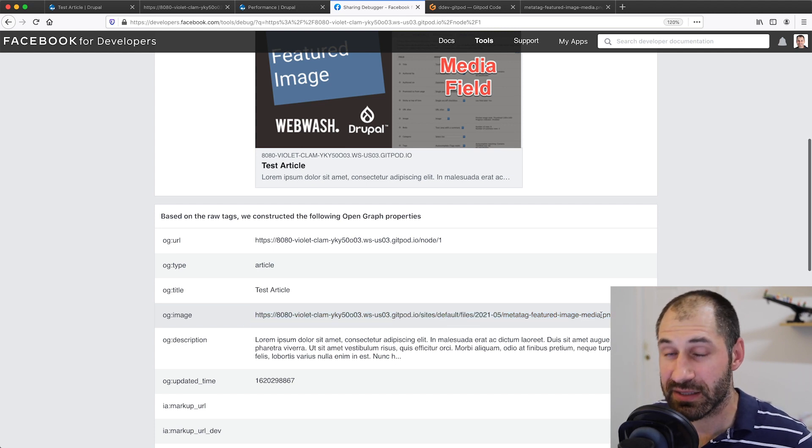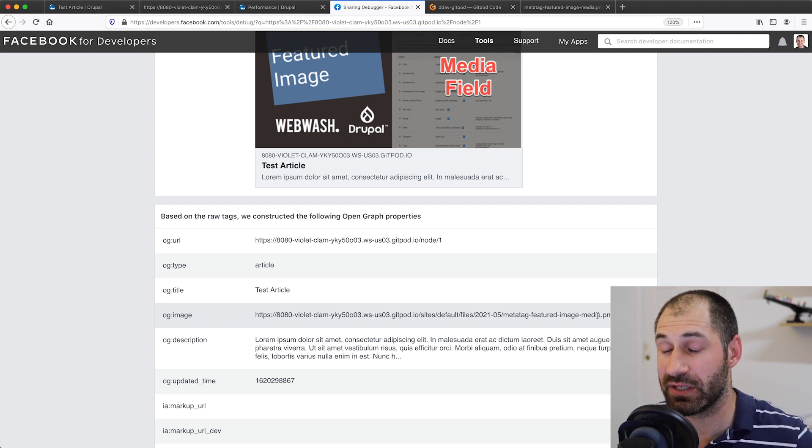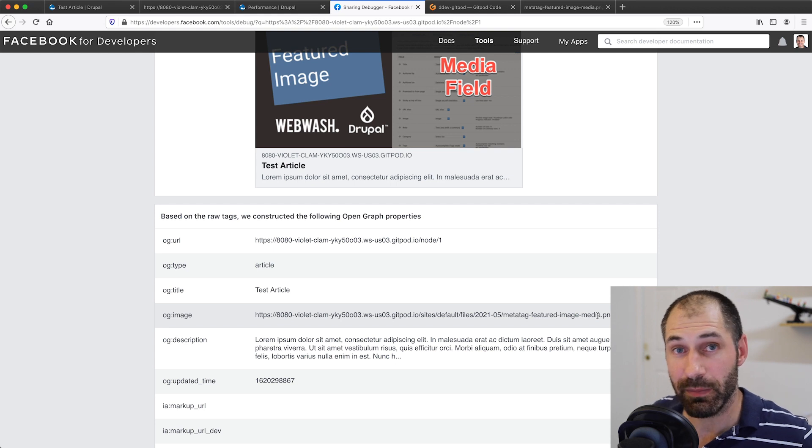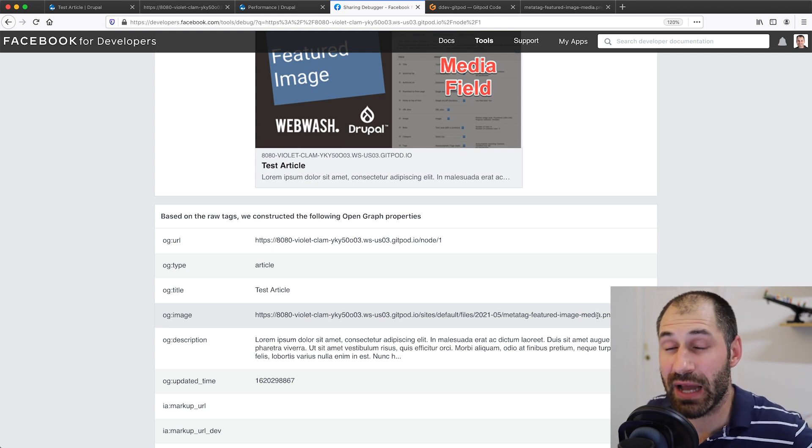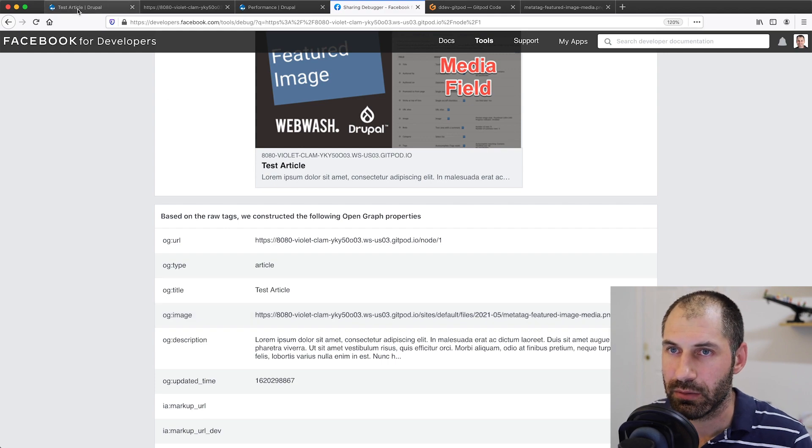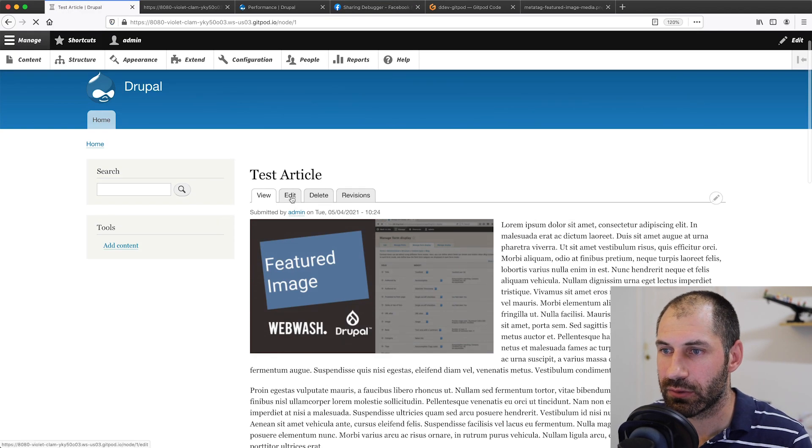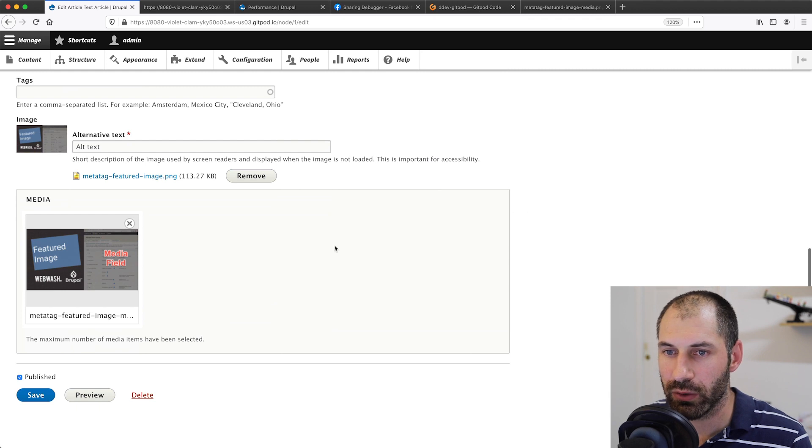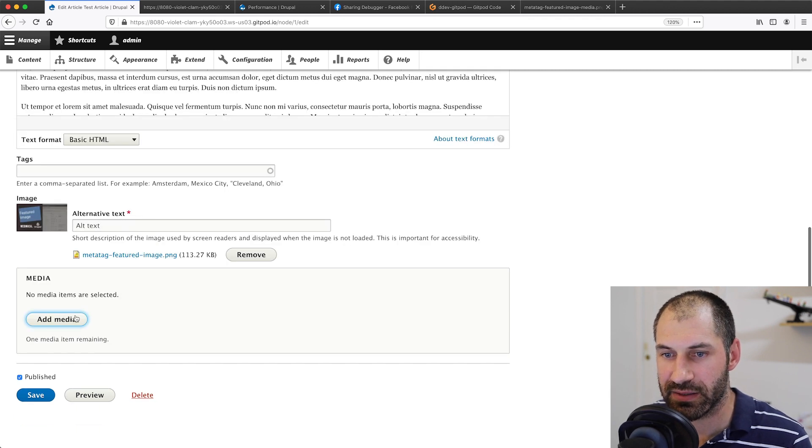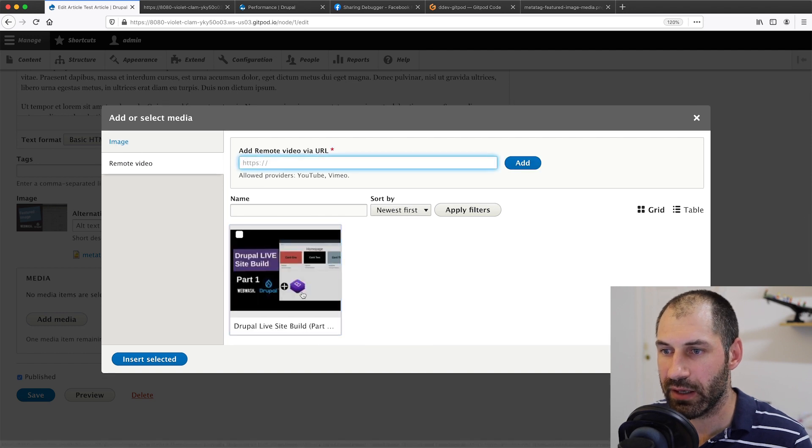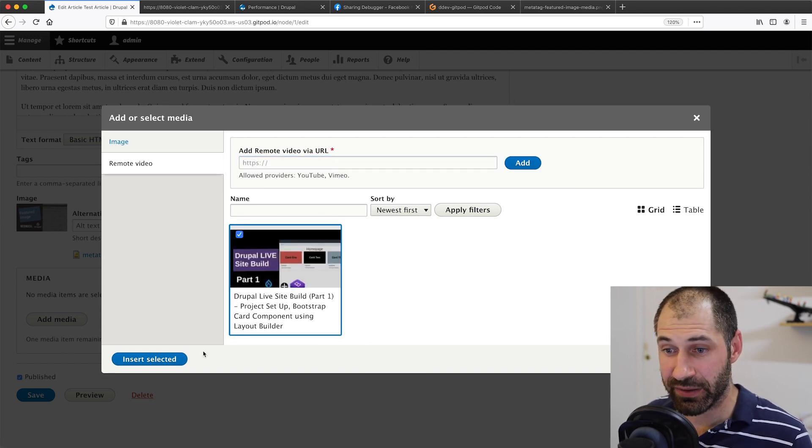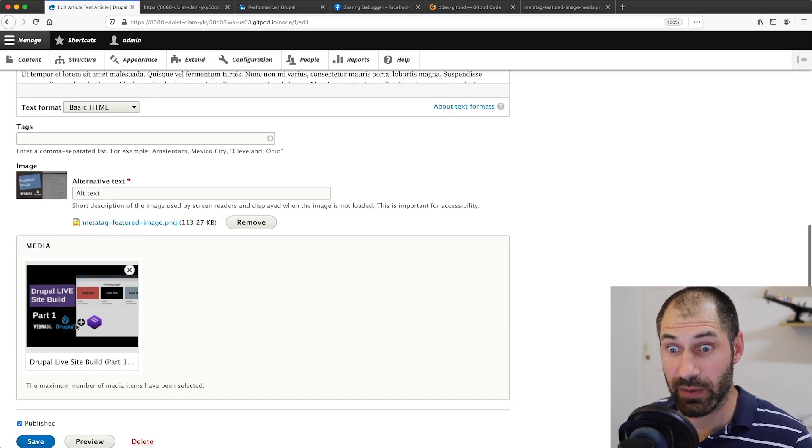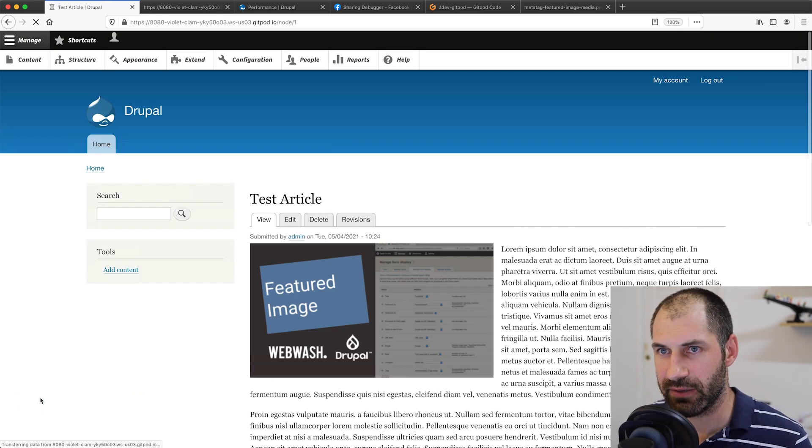Now let's test it with a YouTube video. So let's just imagine we now want to change the featured media asset from an image to an actual YouTube video. Let's go back to our test article. Let's go and edit our article. We'll remove the media asset. Click on add media again and click on remote video. Here is a remote video which I just added. You can see the actual thumbnail here and then click on save.